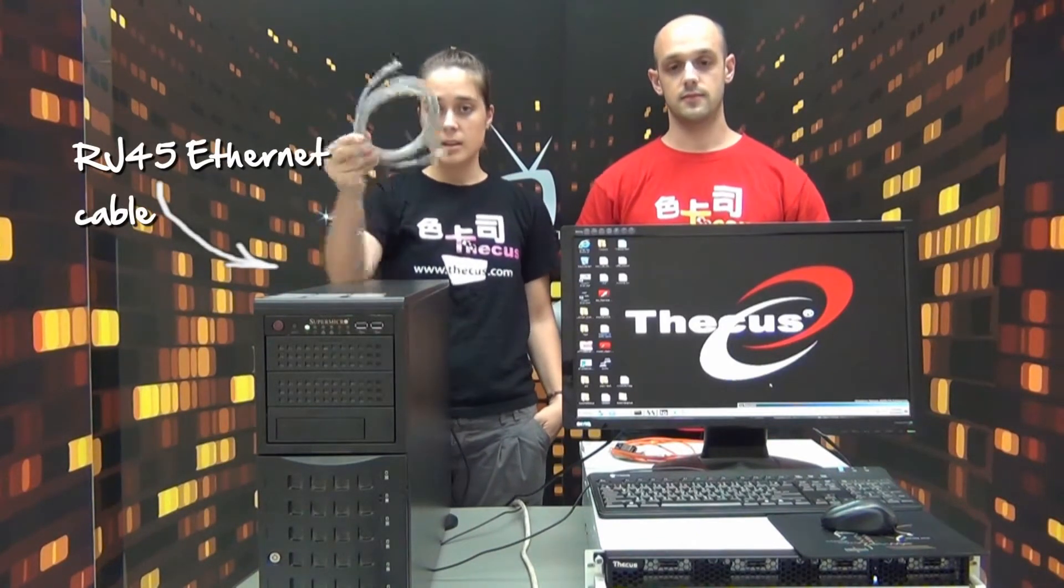10G base T is also supported, which gives you the same speed but over the standard RJ45 Ethernet cables, like this one, that everybody has around the house.